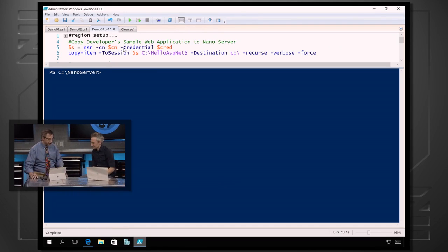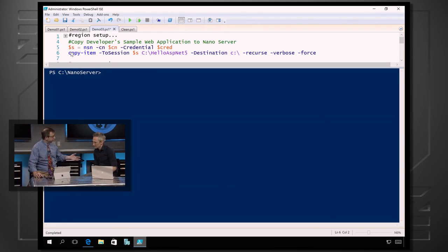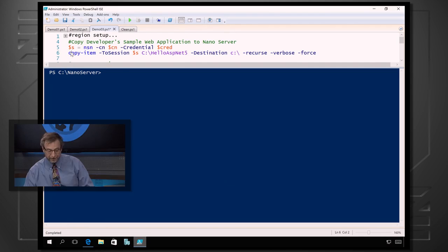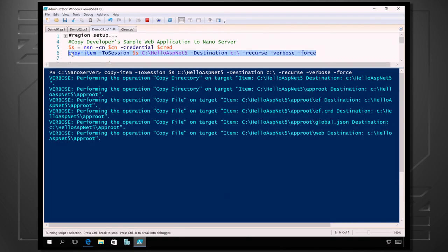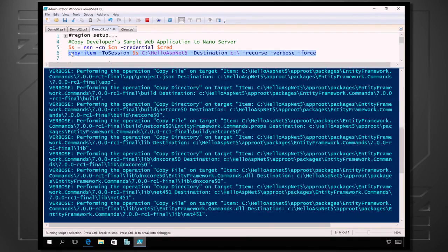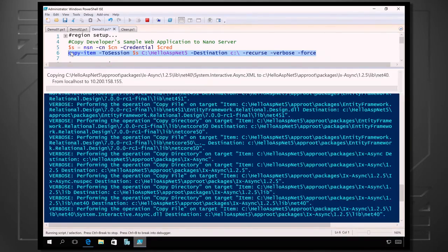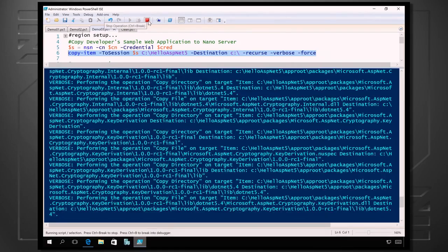Mark Russinovich recently demoed NanoServer in a Hyper-V container on our container show. So let me show you how this works. I've created a connection to the NanoServer VM we just created. Now I'm going to show you a new feature of PowerShell that allows remote file transfer over PowerShell remoting — you've never had that before. I'm going to copy an ASP.NET application from the local session into the VM over PowerShell remoting. Actually, this is going to take a while, so let me do a Julia Child move and show you an existing system.